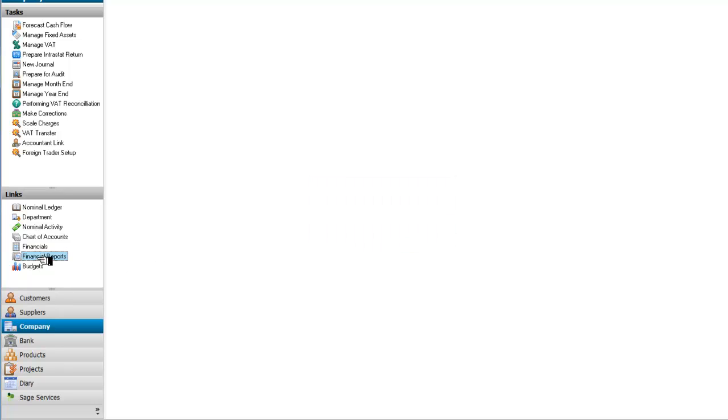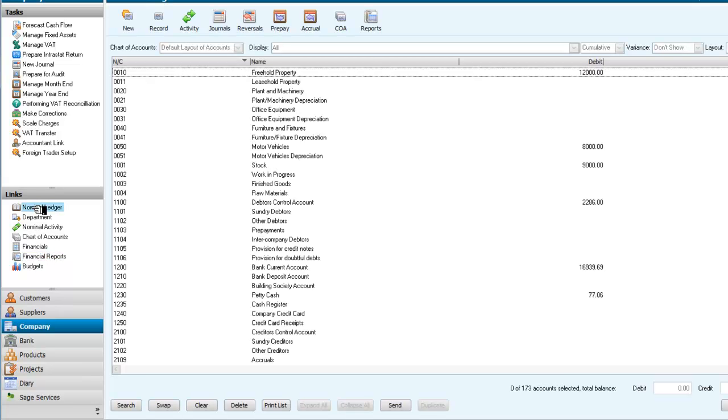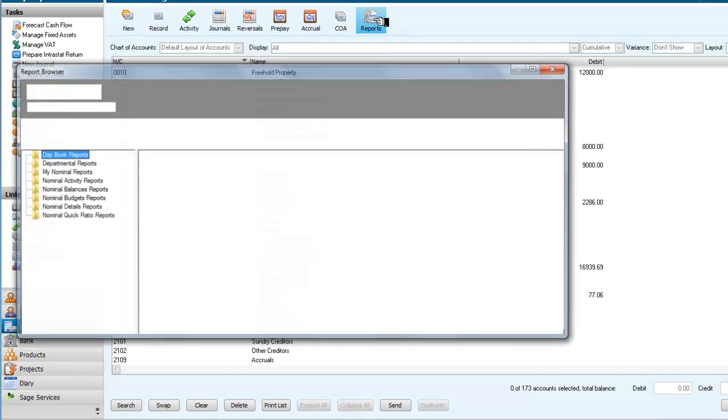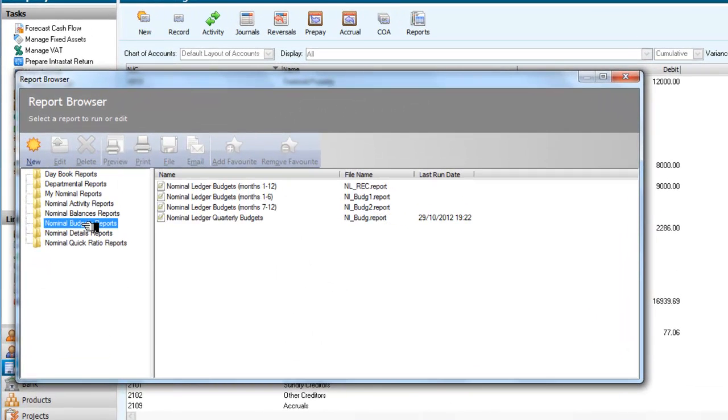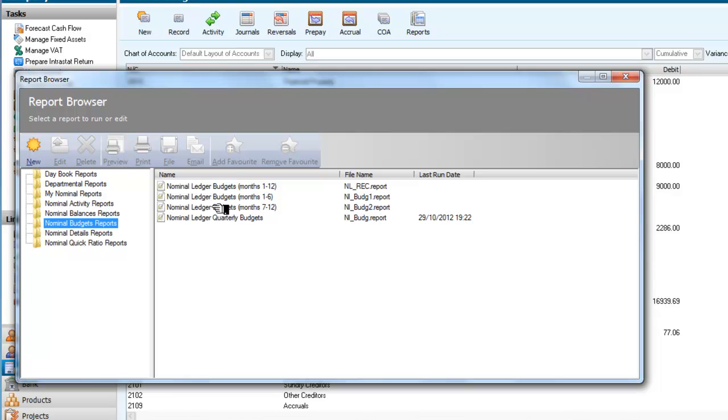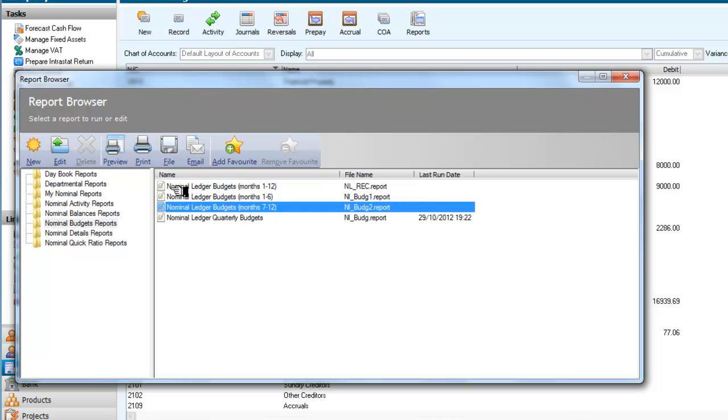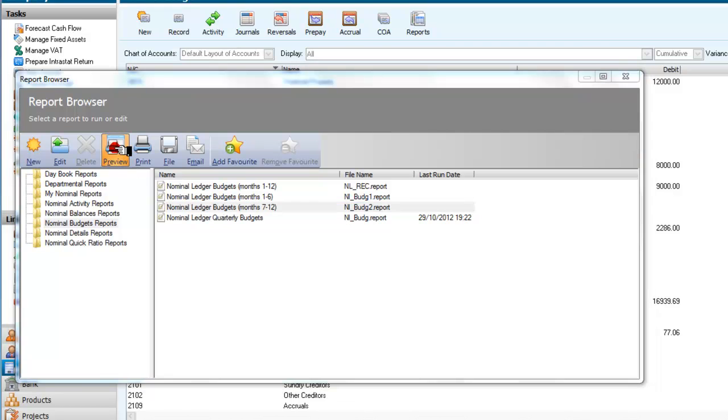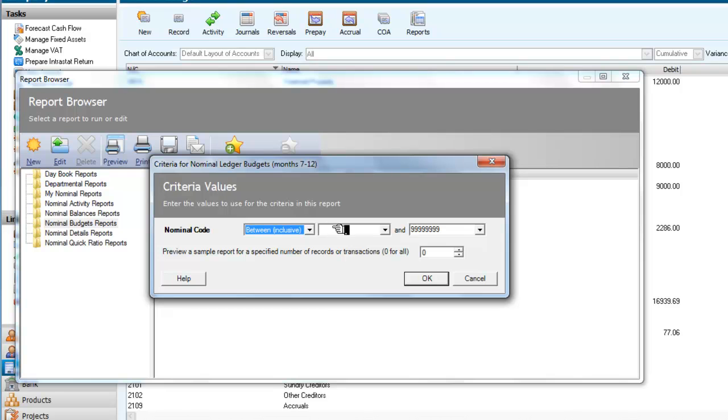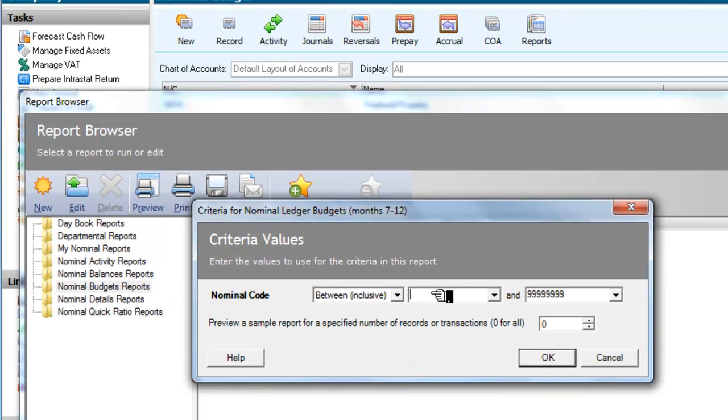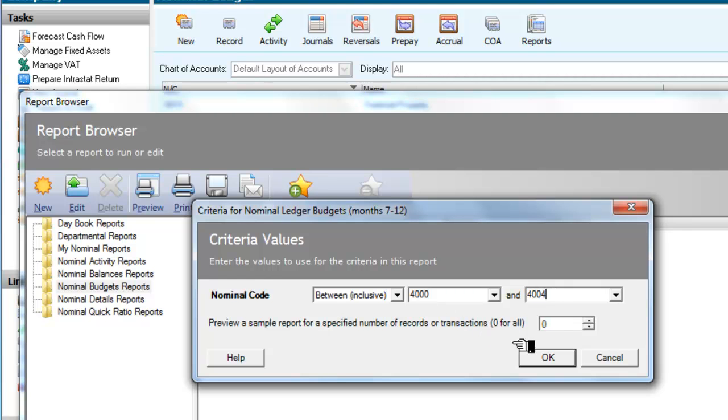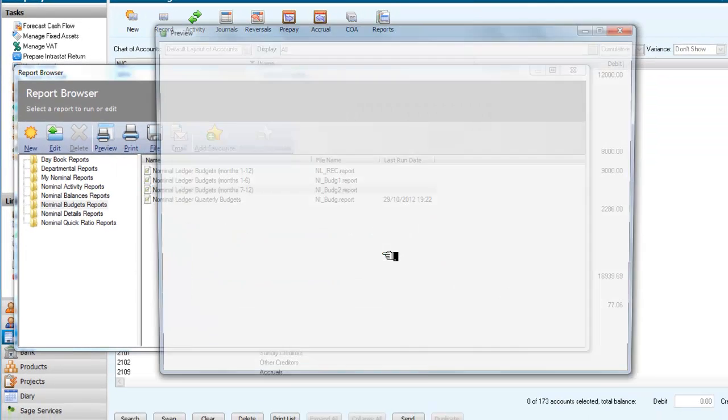And if I now look at my reports, for my nominal ledger, I can now look at some nominal budget reports. And I can look at the nominal budgets for months 7 to 12. And if I preview that, I can now select the accounts. I'm only really interested in those accounts that I've just set some stuff up for, which was between 4,000 and 4,004.